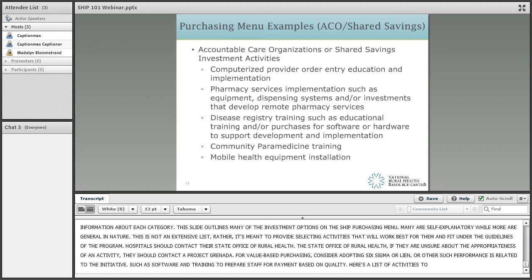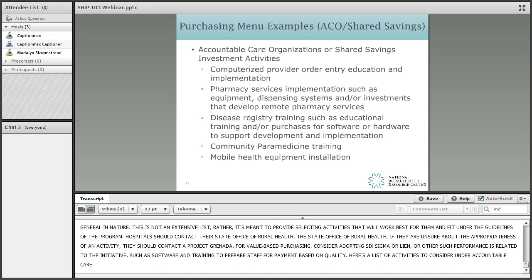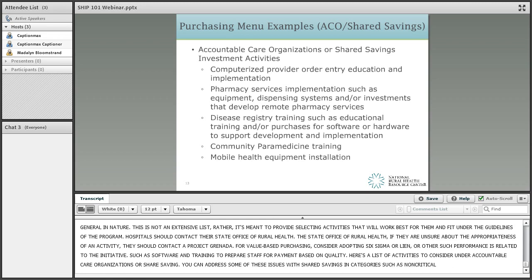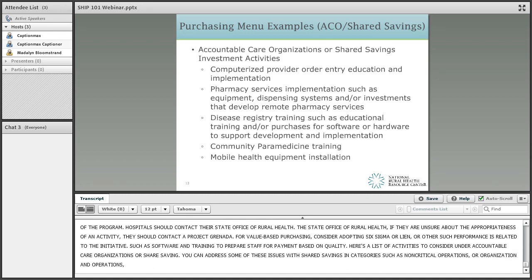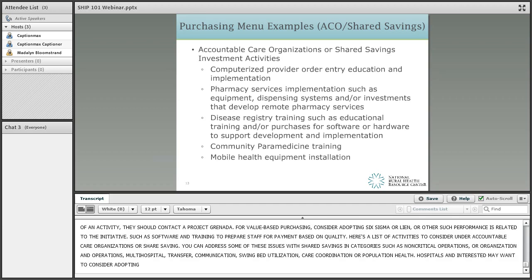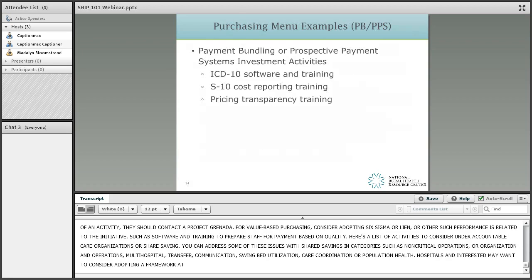Here is a list of activities to consider under Accountable Care Organizations or Shared Savings. You can address performance issues related to ACOs and Shared Savings in categories such as non-clinical operations, board organization and operations, multi-hospital and network projects, emergency department transfer communications, health information exchange, swing bed utilization, care coordination, or population health. Hospitals interested in systems performance training may want to consider adopting a framework approach such as Baldrige, Balanced Scorecard, or a logic model.